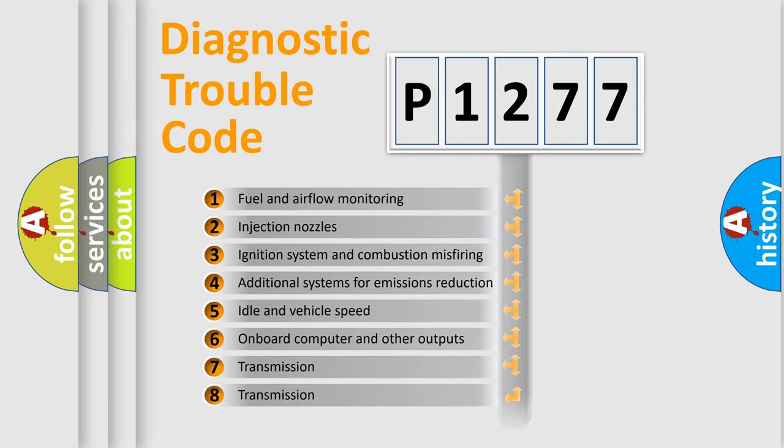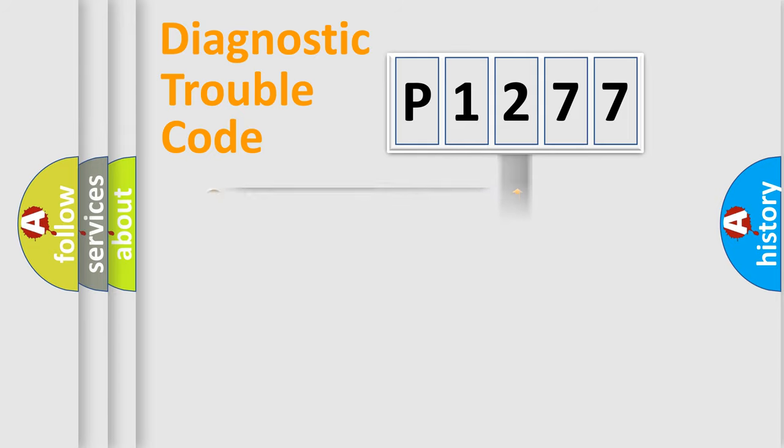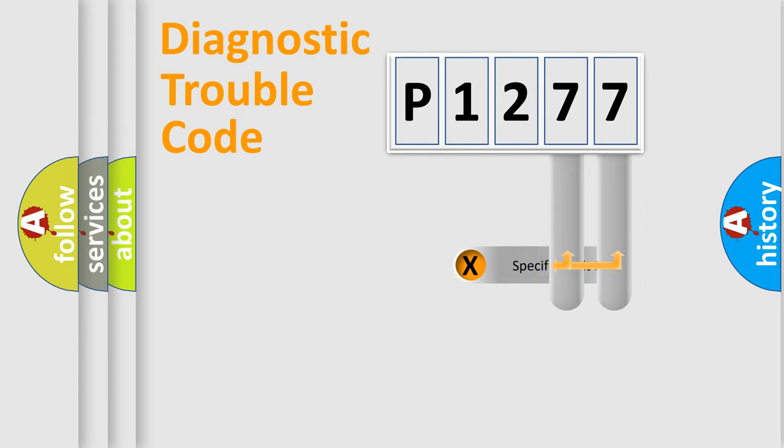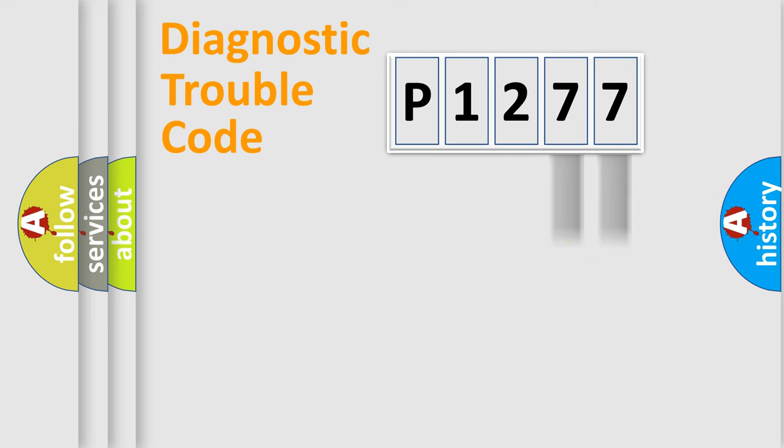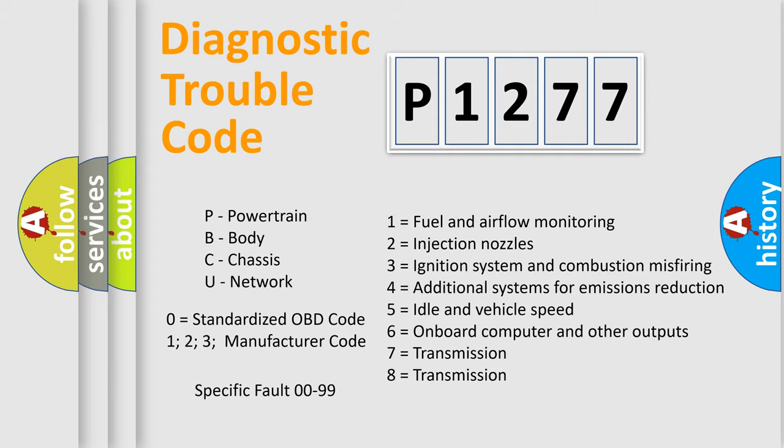The distribution shown is valid only for the standardized DTC code. Only the last two characters define the specific fault of the group. Let's not forget that such a division is valid only if the second character code is expressed by the number zero.